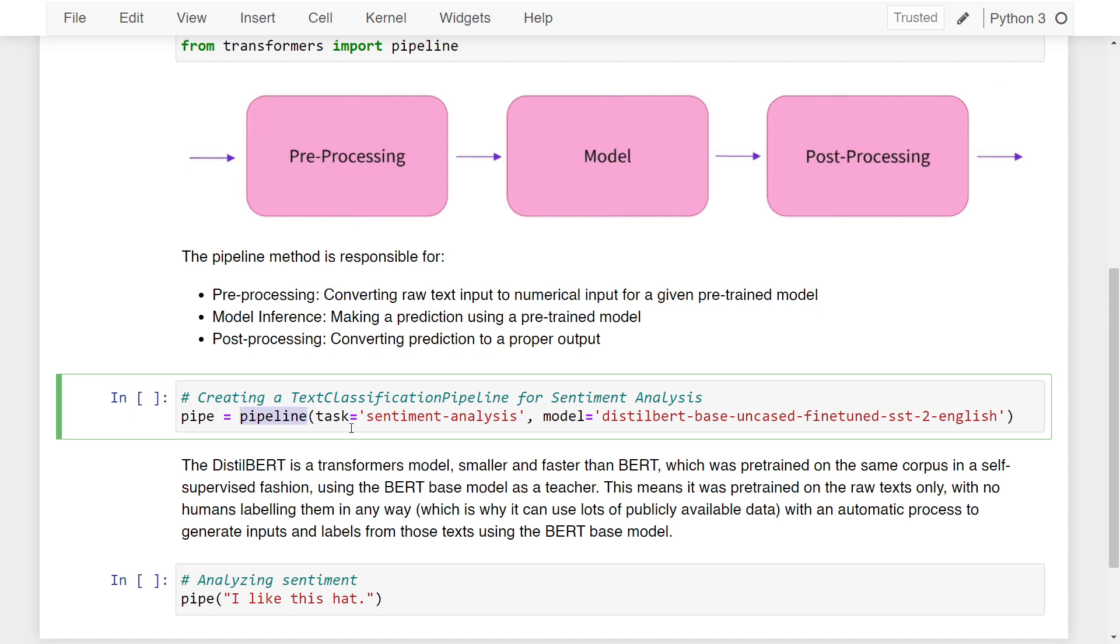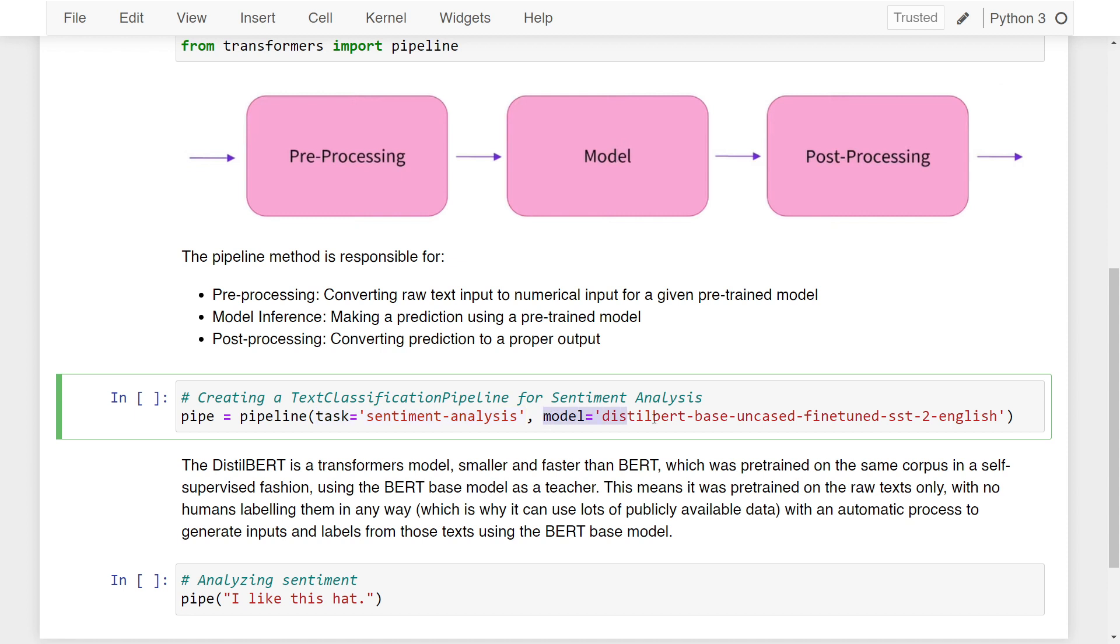I'm calling the pipeline function and passing in two arguments. The first argument is the task we want to perform, which is sentiment analysis. For this task, I'm choosing a specific model using the model argument. The model name is distilbert-base-uncased-finetuned-sst-2-english.